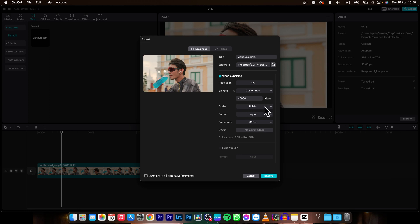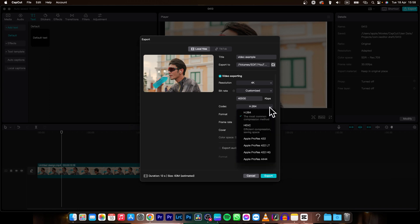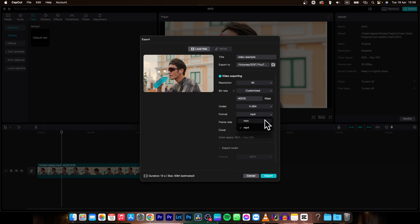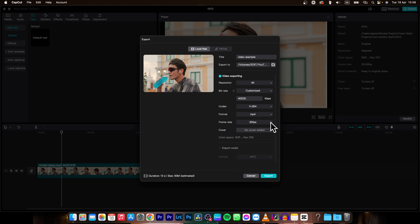Then you can choose codec, as you can see right here. You can always choose format, MP4 or MOV, and frame rate. Choose your frame rate.